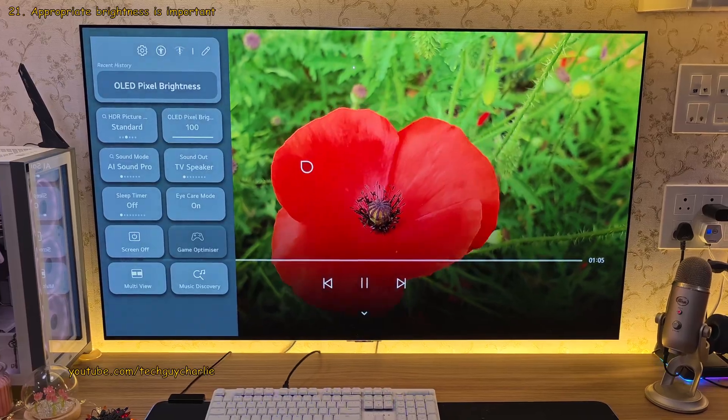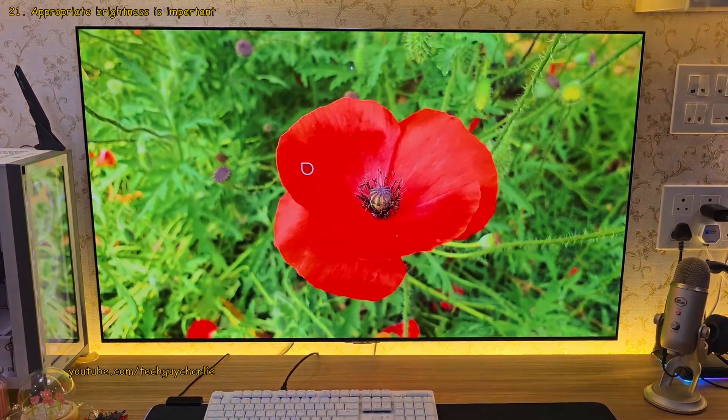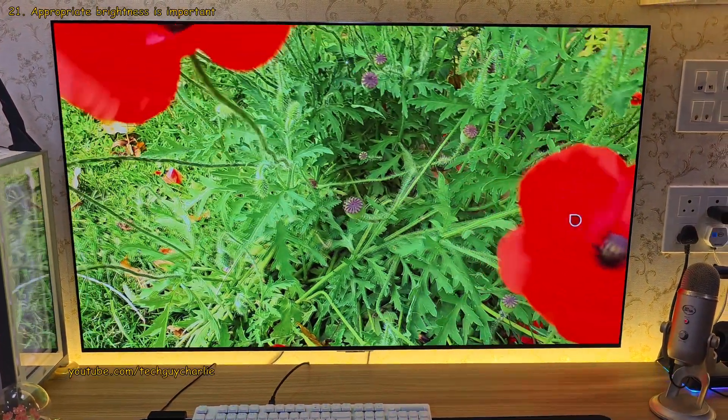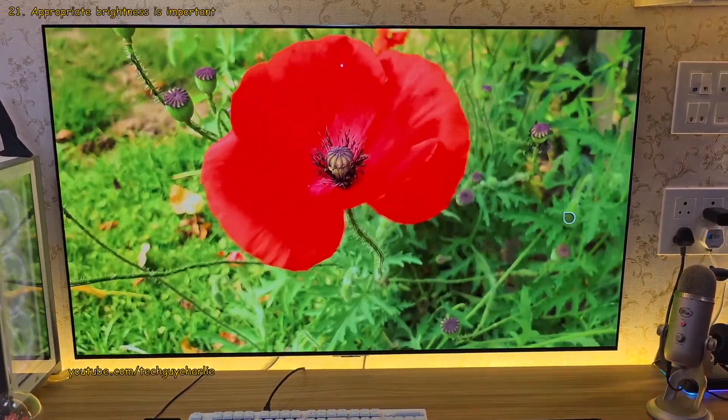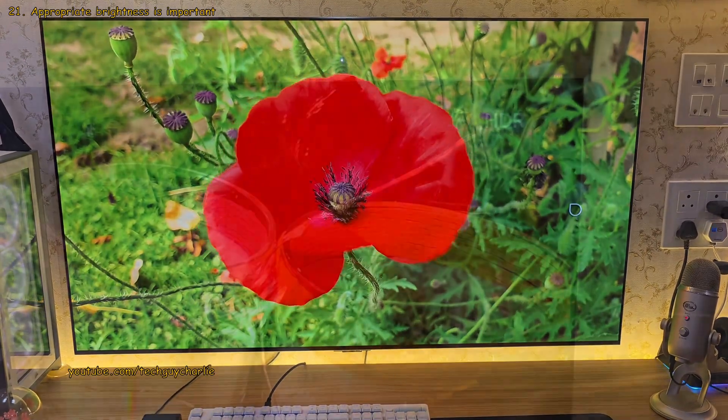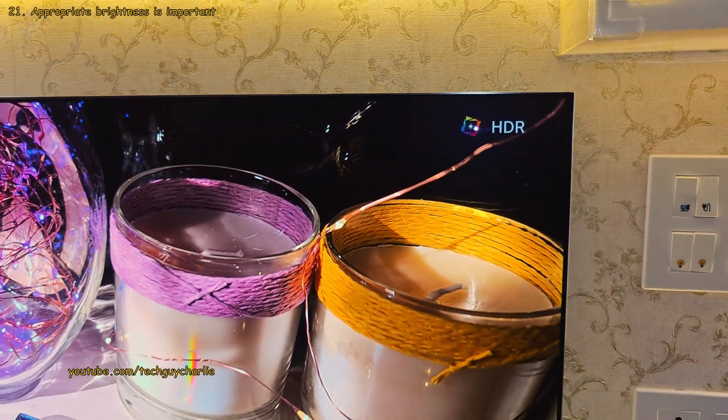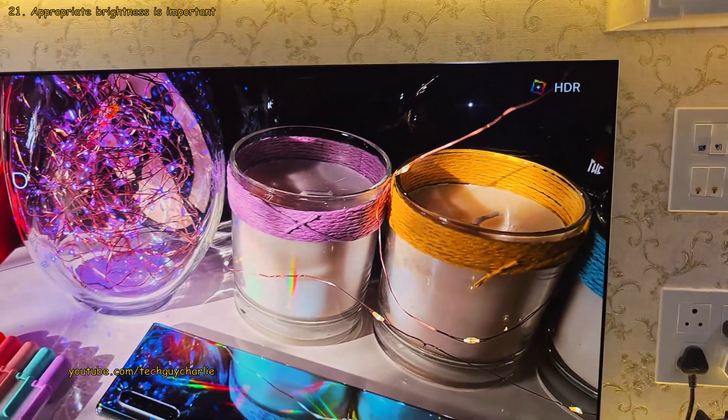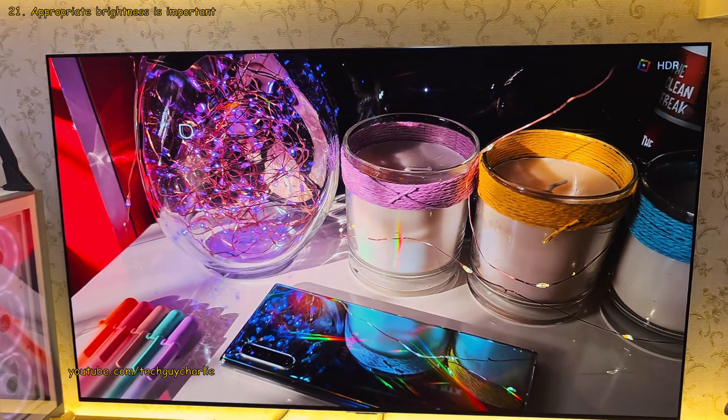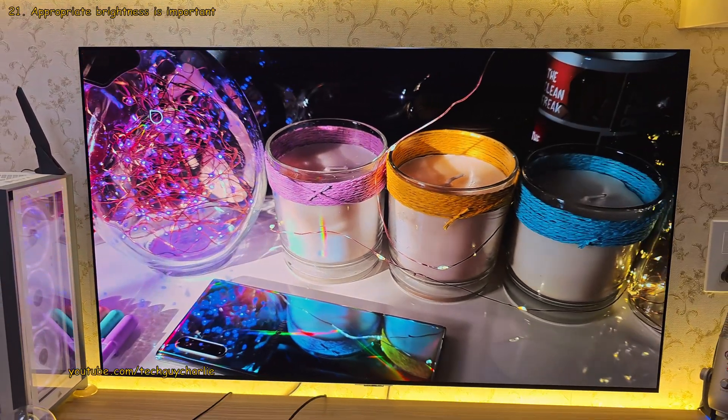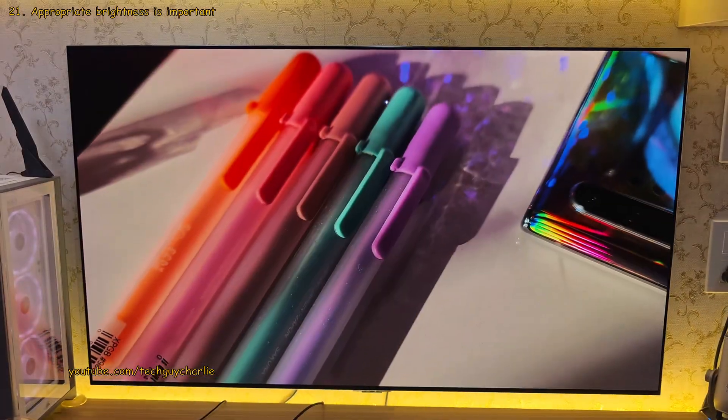But hey, feel free to crank the brightness up when you are watching a movie or browsing through photos. I've always got the brightness turned way up when I'm watching HDR content. That's where OLED TVs really shine.